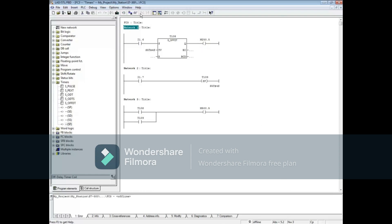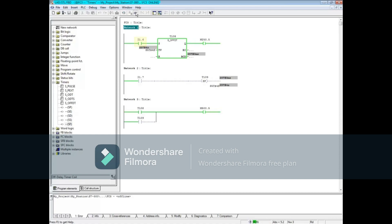Let's monitor the block. Make sure Network 1 is highlighted. Input 1.6 is true. We will de-energize the input until the timer times down to 0. You'll also notice that the T108 bit in Network 3 follows the timer.